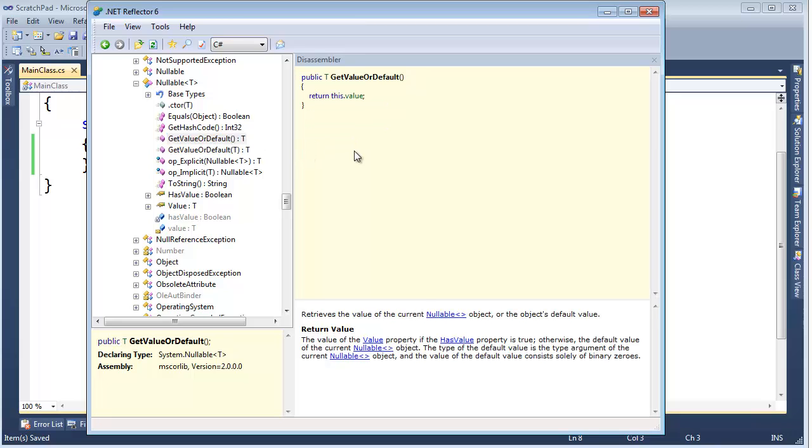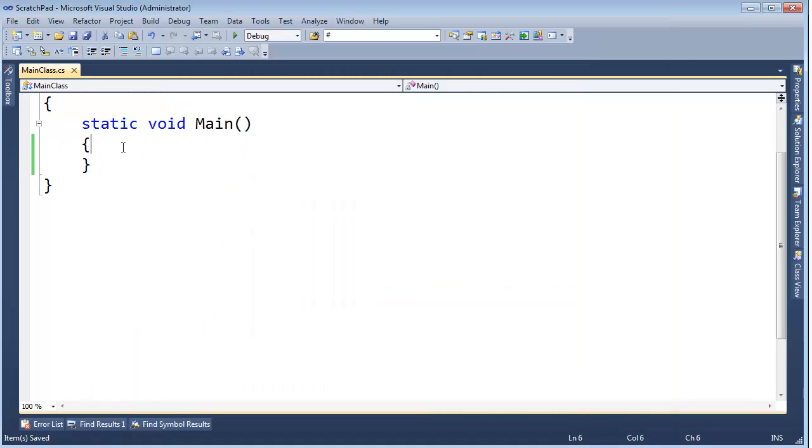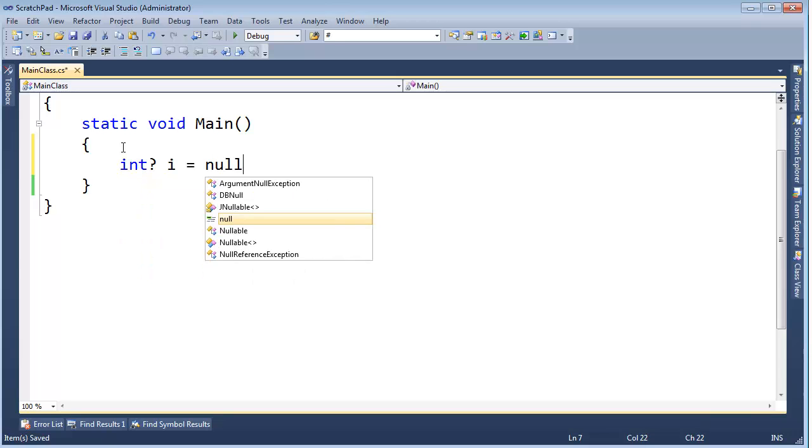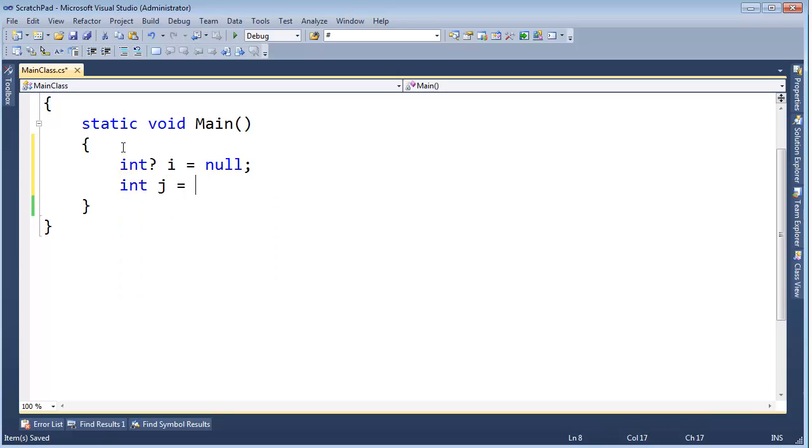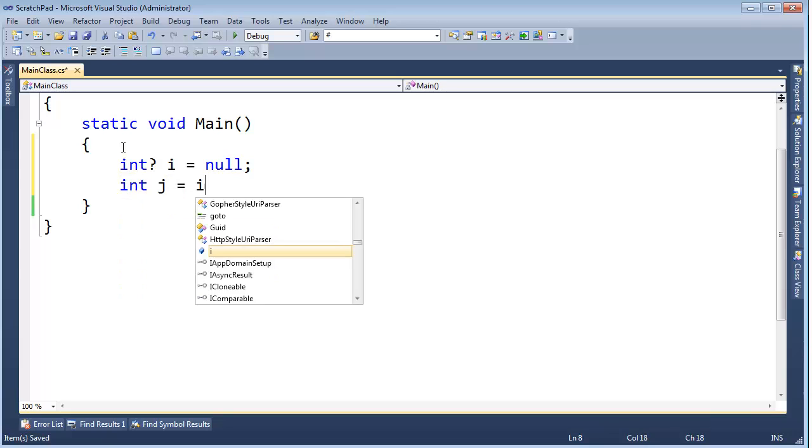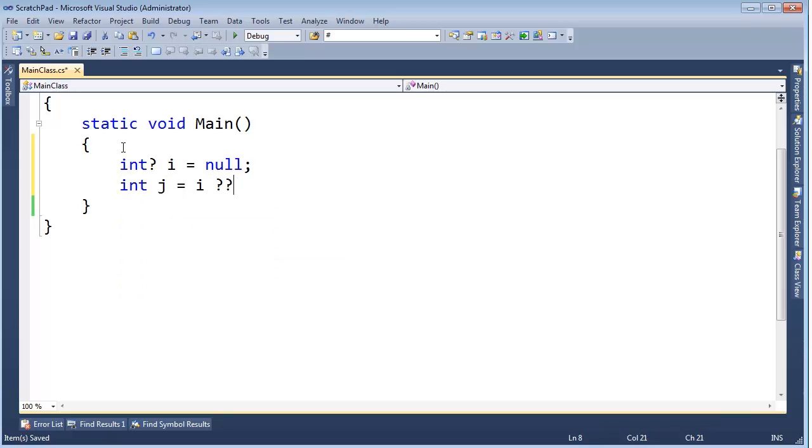Get value or default, this is kind of interesting. It allows us to grab the value no matter what. Okay, so if has value is false, meaning we are null, but I still want to, for whatever random reason, look at the underlying value in this nullable object, I can certainly do so. The reason why this is in here, C-Sharp uses it for the null coalescing operator.